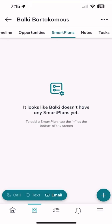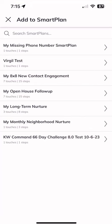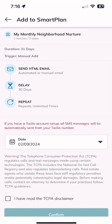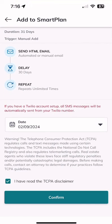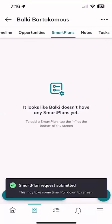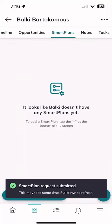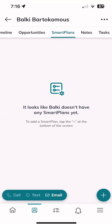I can click on 'Smart Plans' and actually add Balky to a smart plan from the app. We have a fake but functional email address for Balky and a neighborhood assigned. I'll click the plus sign and add Balky to the monthly neighborhood nurture smart plan — that's the second to last one. I click on the smart plan, confirm I've read the TCPA disclaimer, check that box, and click confirm. Just like that, Balky has been added to the monthly neighborhood nurture smart plan. It says it may take a second — pull down to refresh — and refreshing will confirm Balky has been added.